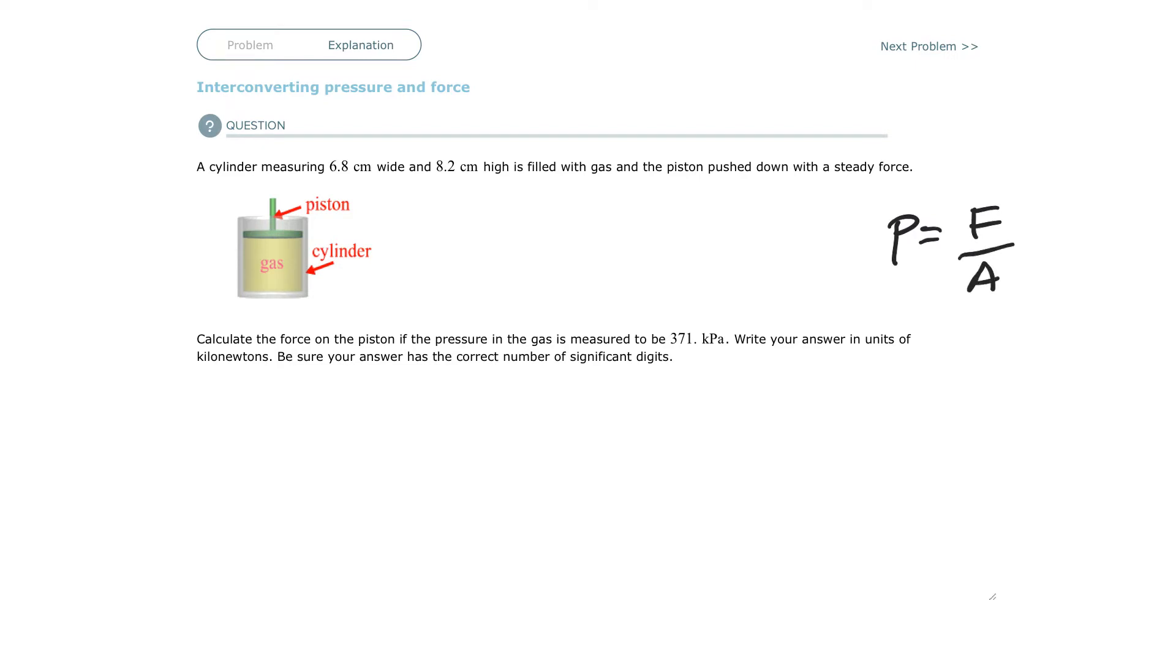If you have a big area that you're putting a force on, you have low pressure. If you have a very small area that you're putting the force on, you have high pressure. Stepping on the ground, you would have low pressure on your feet. Stepping on a nail with very small surface area, you have a lot of pressure on your feet, enough to puncture your foot.